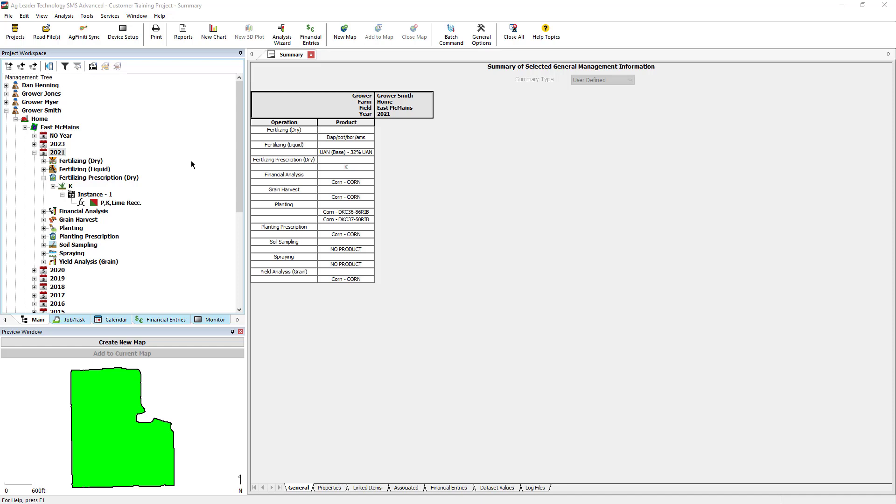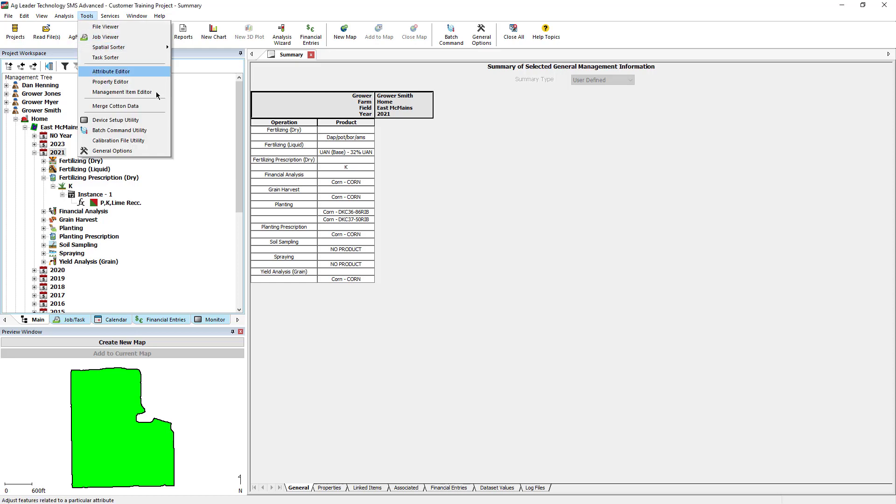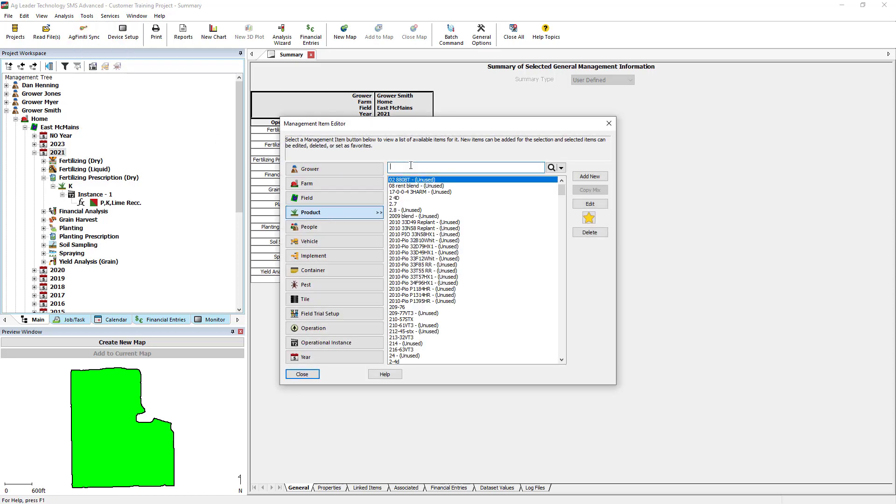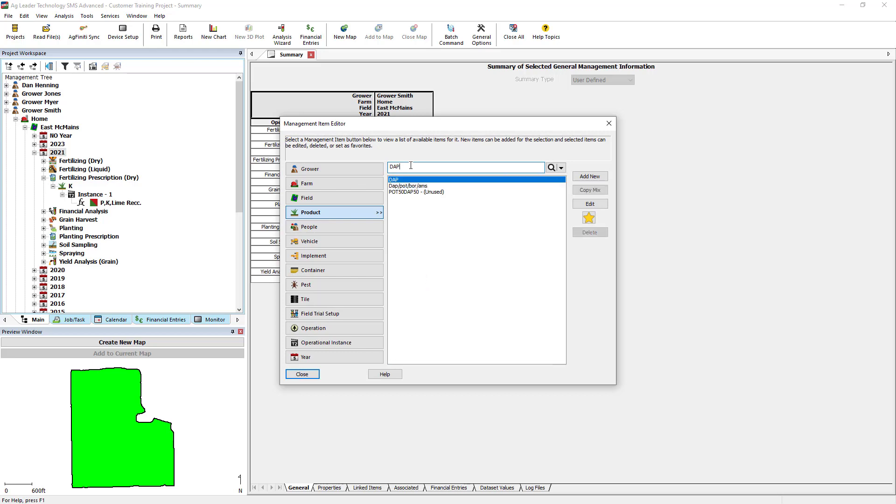We can check this by going to Tools Management Item Editor, then searching for the product. Click Edit, then click the Product Mix tab.